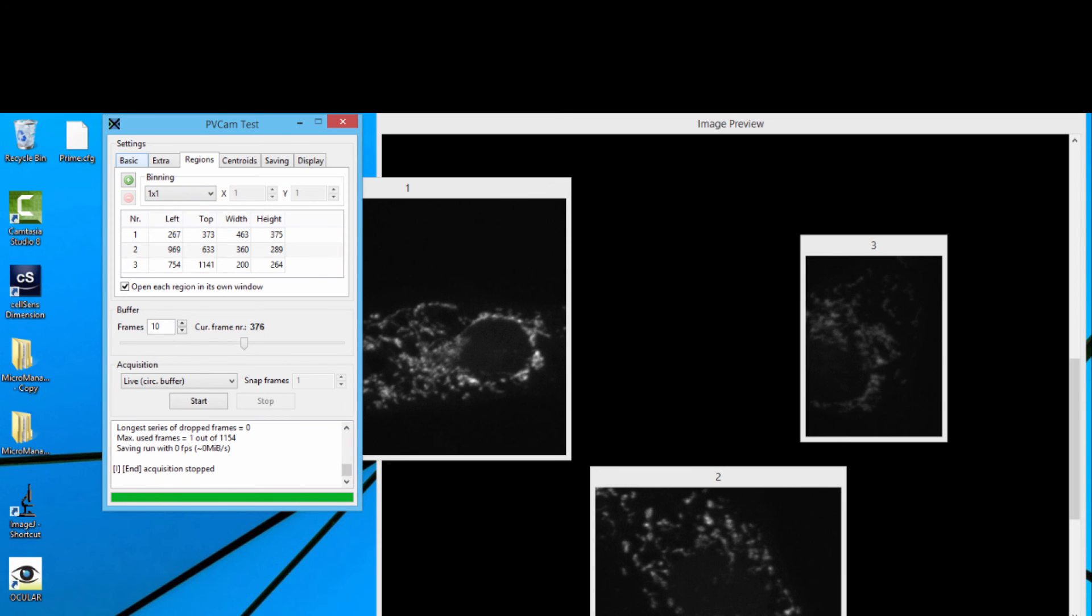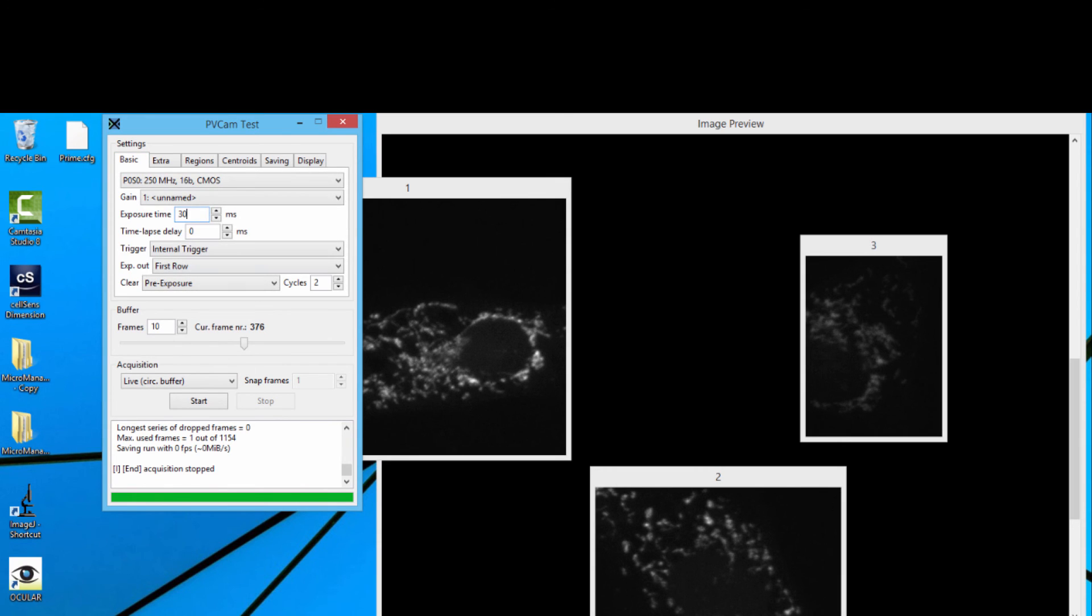So this is all ready for all of you integrators who want to use Photometrics Prime with your software. I hope this helps. Thanks very much.